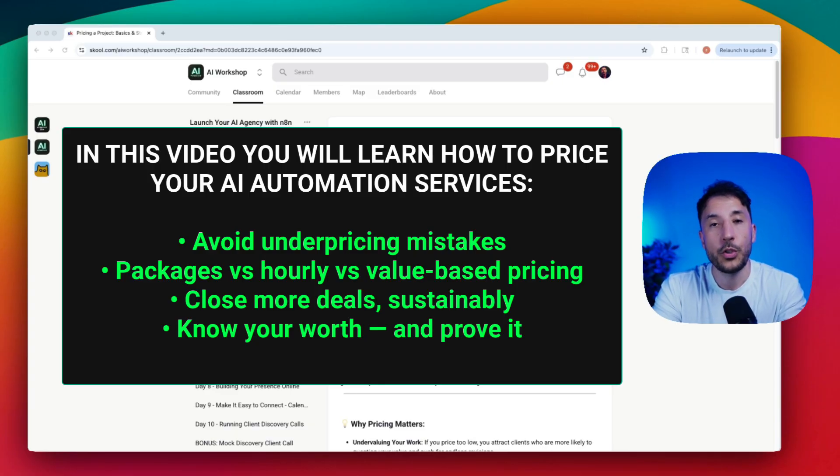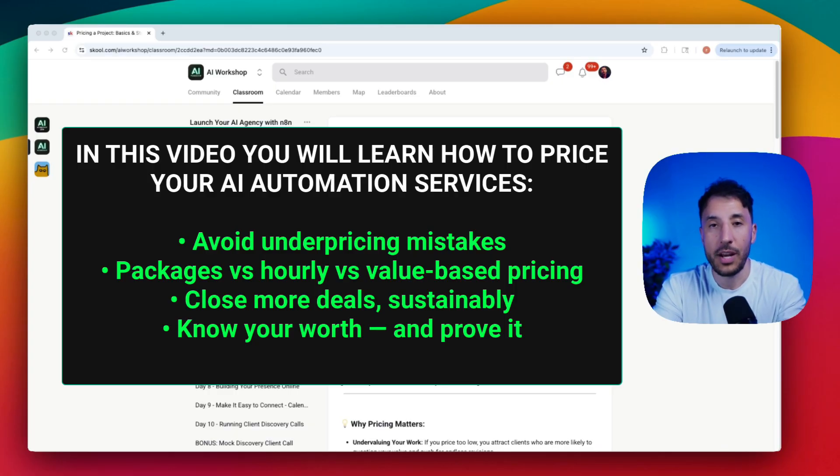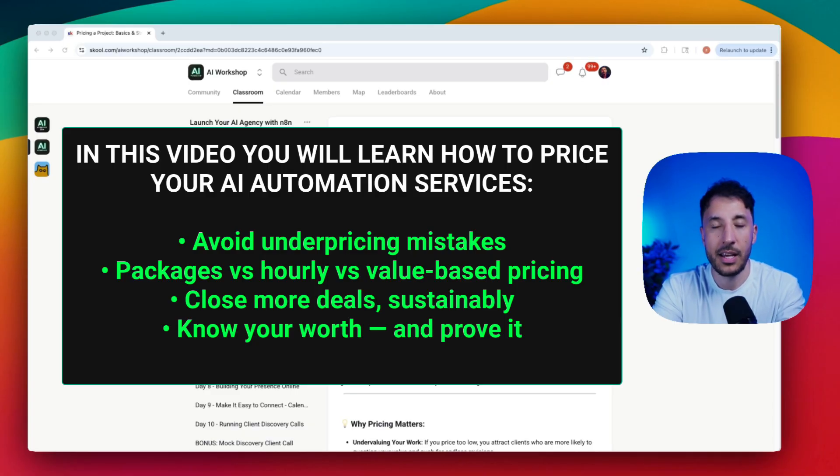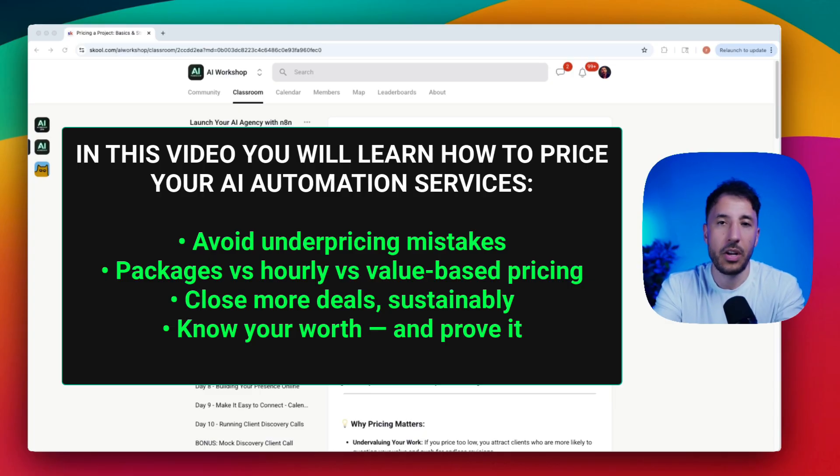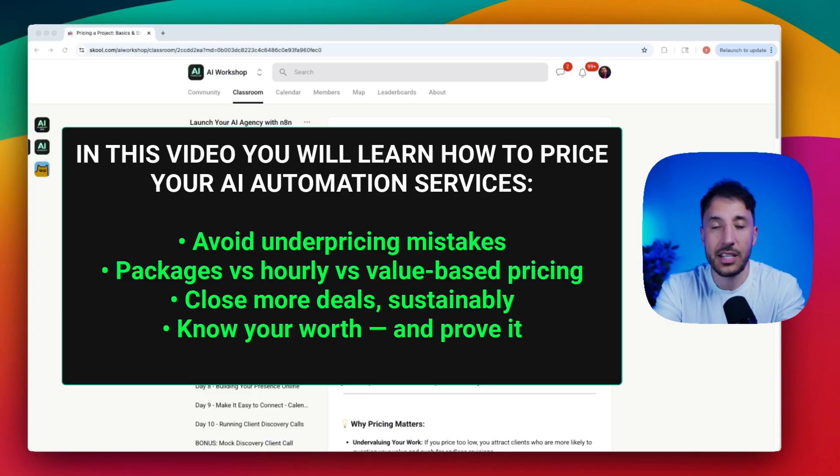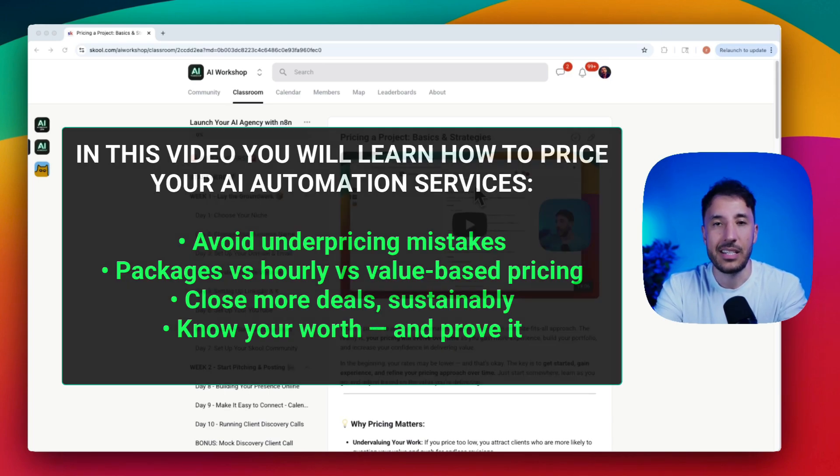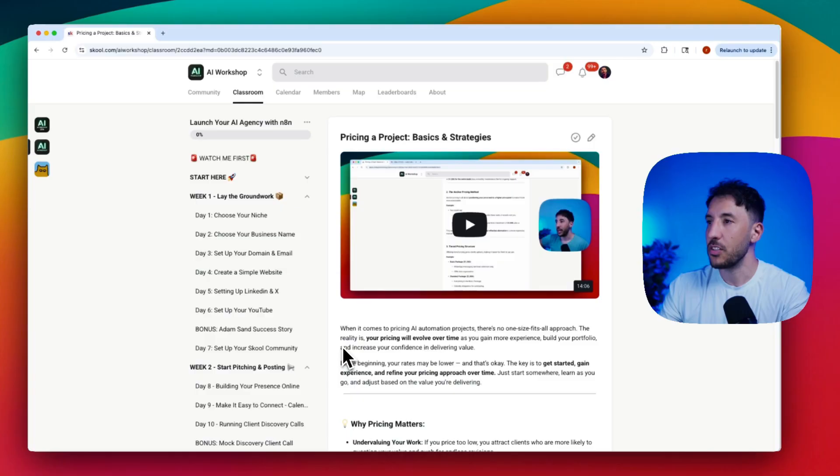Most beginners either undervalue their projects and burn out, or they overprice their services and lose clients. So in this video, I'm going to break down the exact pricing strategy that will allow you to charge the correct pricing every single time, regardless of whether you're a complete beginner or you've had multiple clients. I'm going to use real life experience from my AI agency to help you close more deals and build a sustainable business.